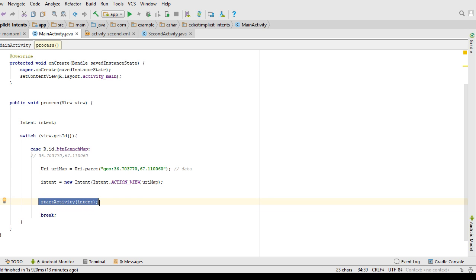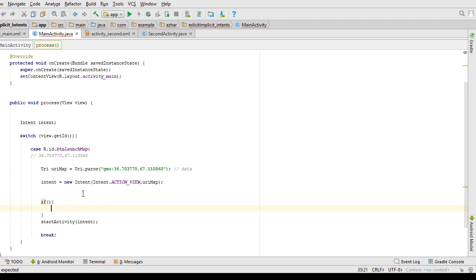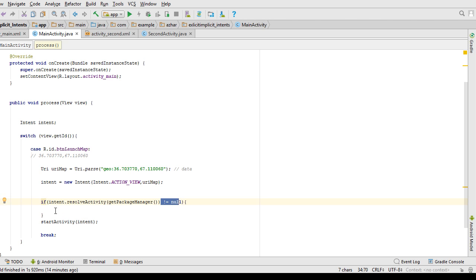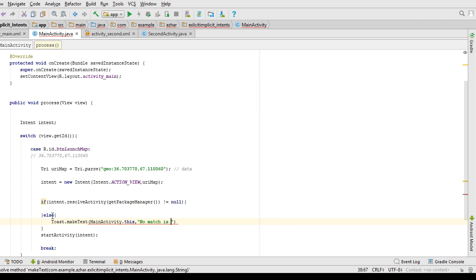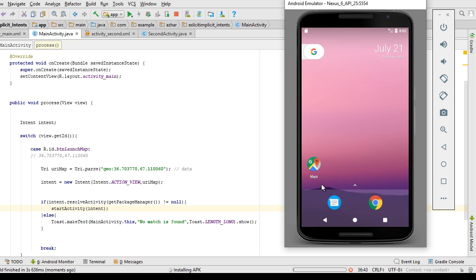Before starting the activity, make sure there is at least one app inside your Android phone that can handle your implicit intent. If there is no app, your app may crash. You must check this using an if statement: call intent.resolveActivity(getPackageManager()). It is the responsibility of the package manager to search through the whole Android OS for which app can handle the request. If resolveActivity returns null, it means no app is found, so show a Toast saying 'No match found'.